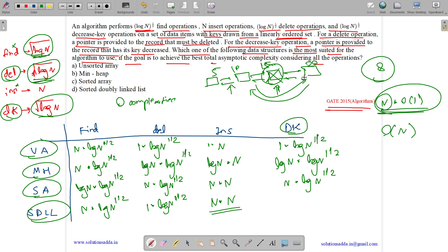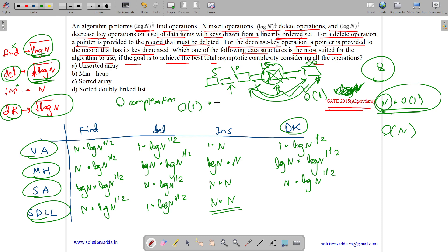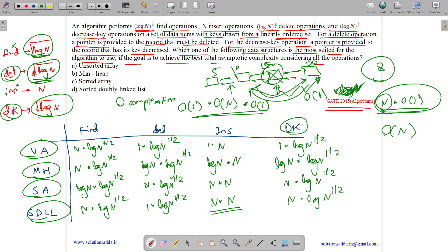For decrease-key in the sorted doubly linked list, we decrease the key in O(1) using the pointer, but then must find the new correct position in O(n) and re-insert in O(1). So one decrease-key takes O(n), and for √(log n) operations the total is O(n·√(log n)).